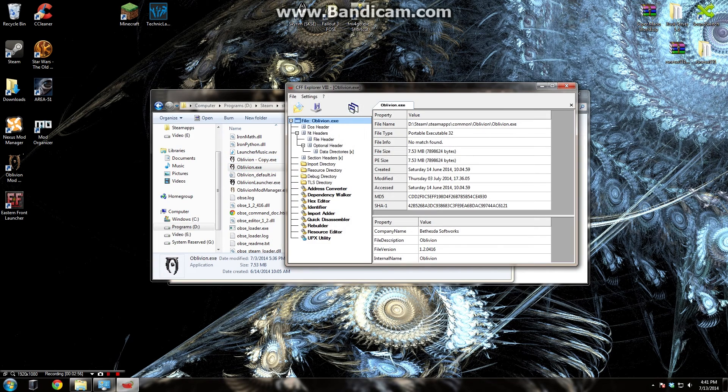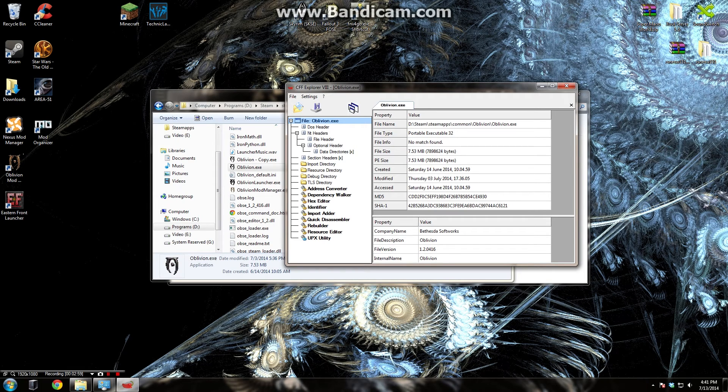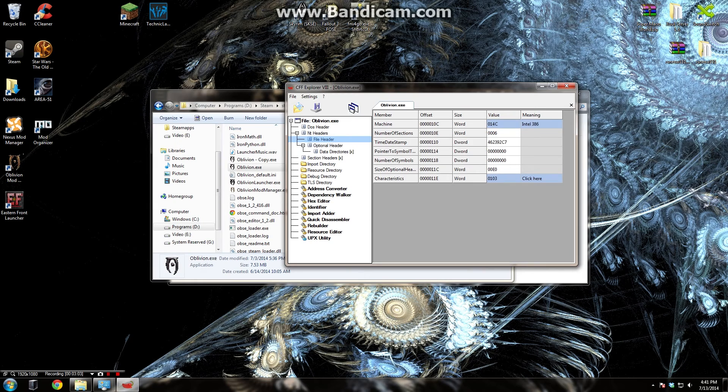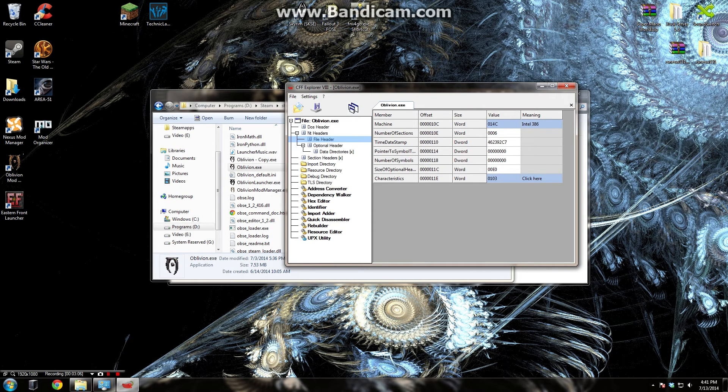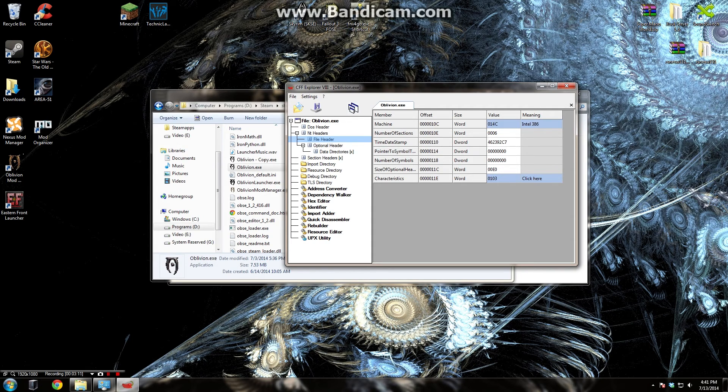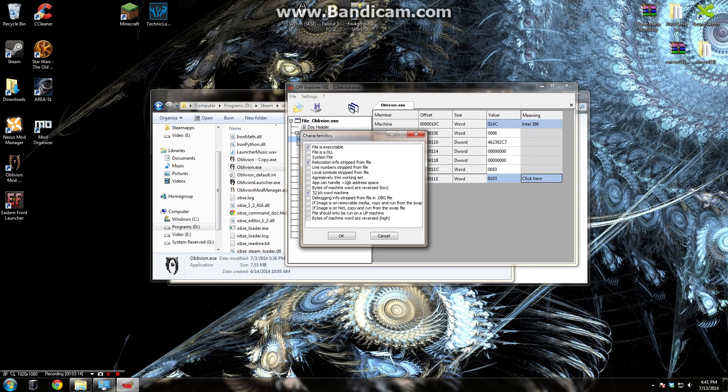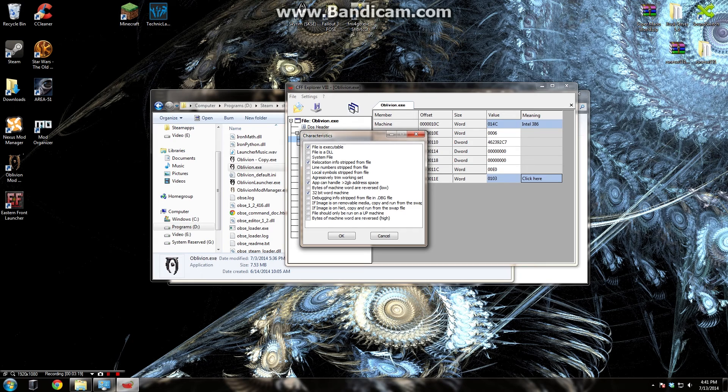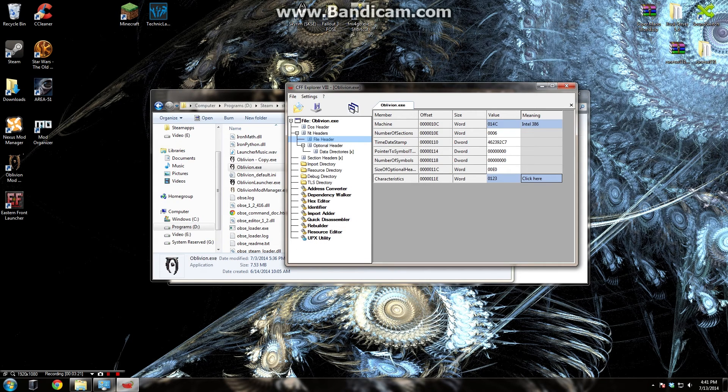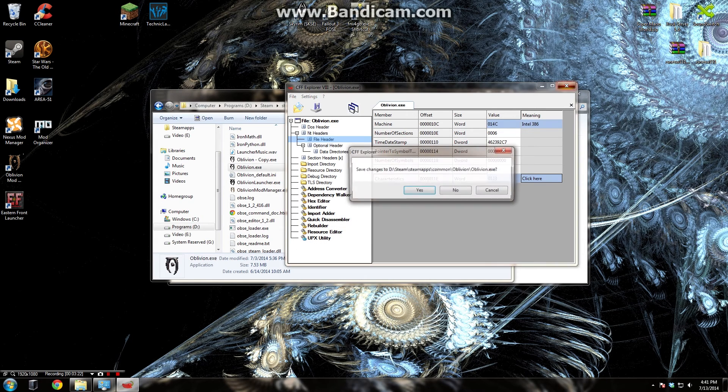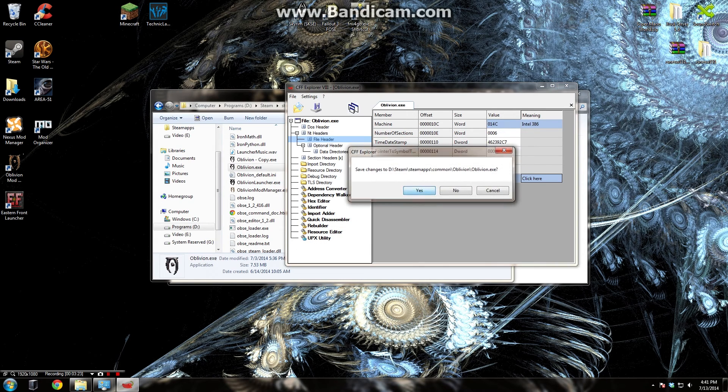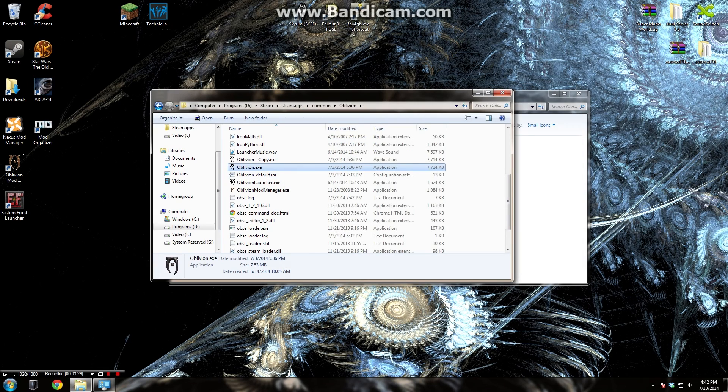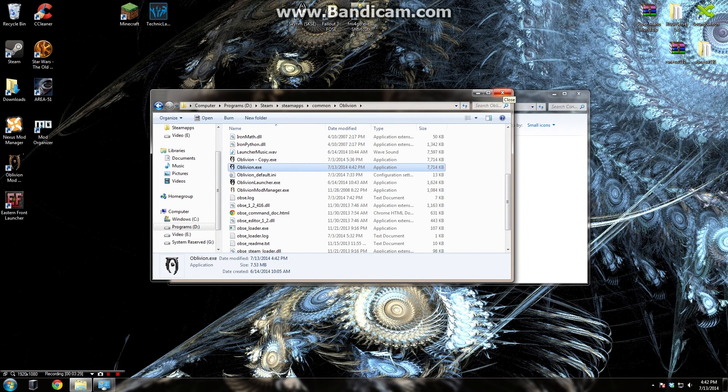Then open up CFF Explorer. Once this is open, you're going to need to click here on the file header section, which is under NT headers. Don't click anywhere else because you could cause some problems. After that, we're going to click here in the little corner where it says to click here. And then there's a little box that says app can handle greater than 2 gigabytes of address space. We're going to check off this and click OK. We're then going to close and save.